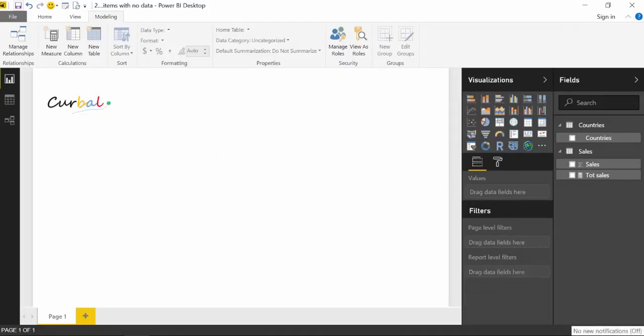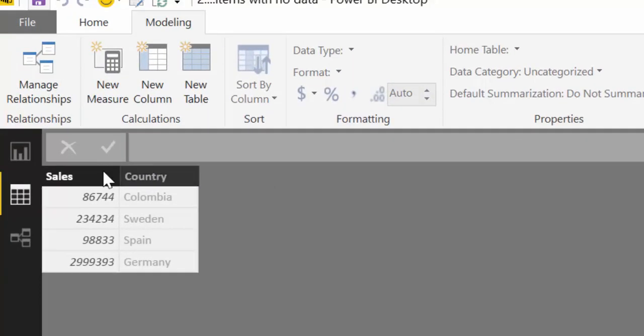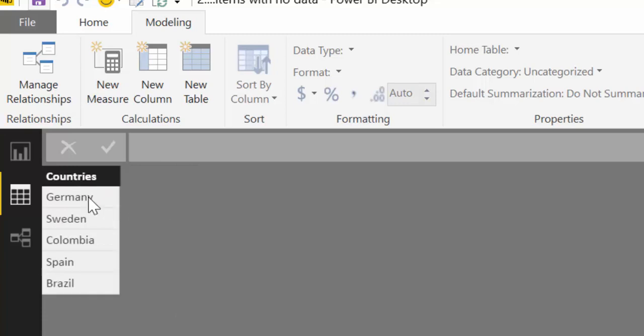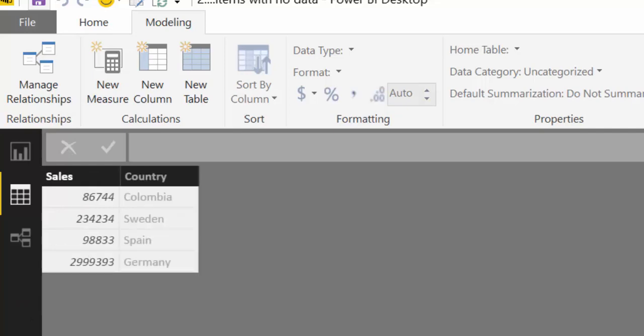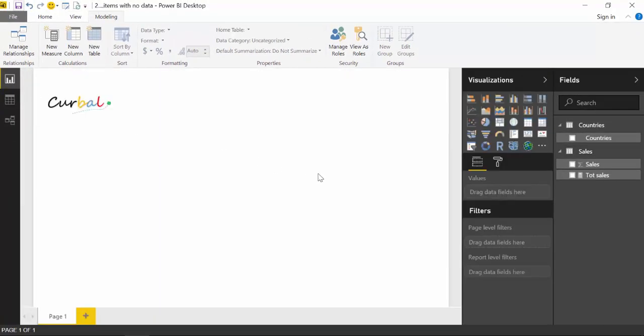Let's first see what we have in here. I've simplified the data. We have two tables: a sales table that is an aggregated table, so it has the total sales for each country, and the other table has all the countries that we are present in. As you can see, we have five countries, but our sales for the period reported here only has sales for four.